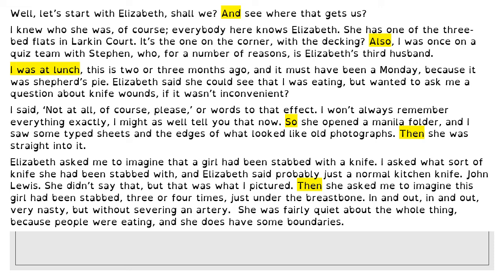I do like the use of 'then' as well — 'then she was straight into it,' 'and then she asked me to imagine this guy had been stabbed.' In this sense it gives us the idea that this woman is really eager to tell her story, that she's gossiping to us as a reader. But on the next slide you're going to see how 'then' doesn't really work very well in a different context.